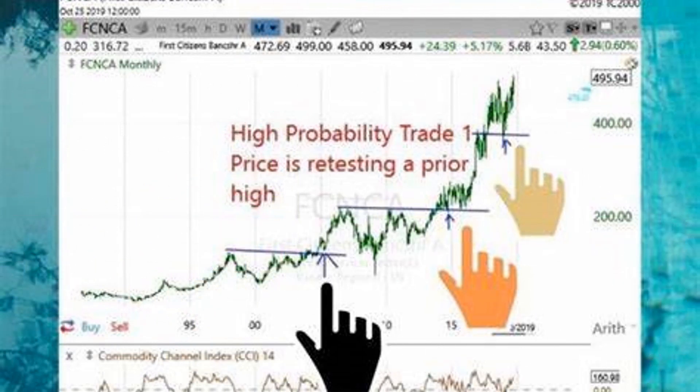For the transition probabilities, we can use historical stock price data to see how likely it is for the stock to move from one state to another. For example, if the stock price has been increasing steadily for the past few years, the probability of it continuing to rise is likely to be high.